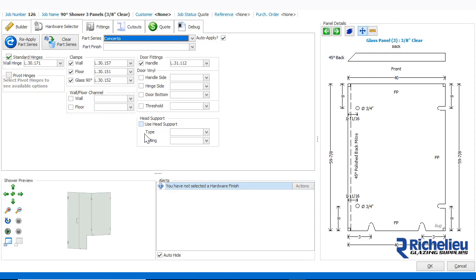If we change the series, Shower Builder will automatically replace the existing hardware with the new series template.